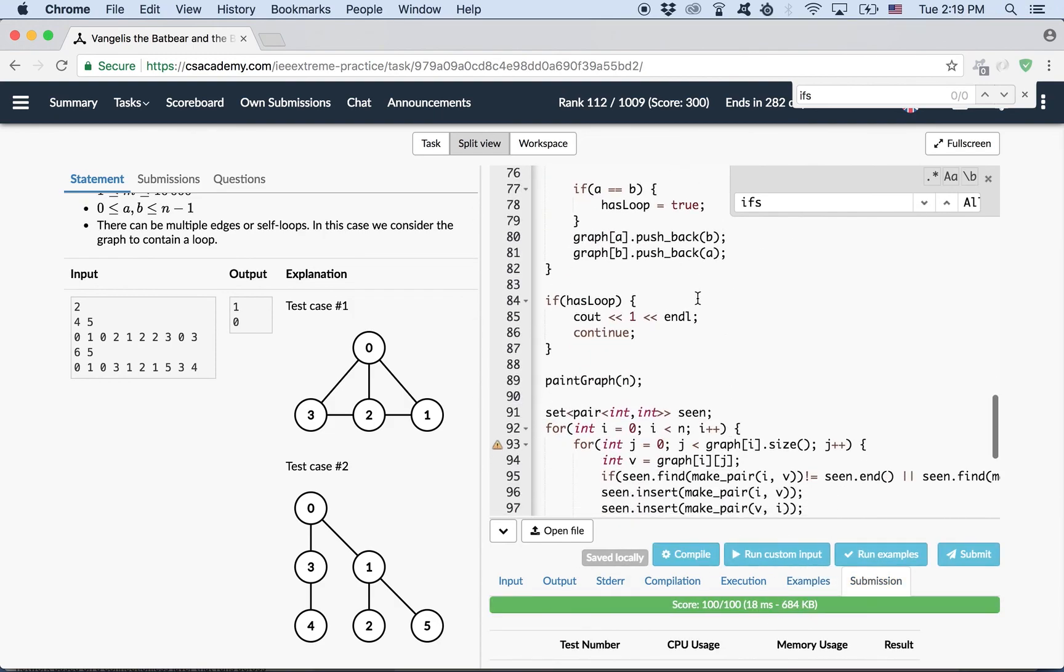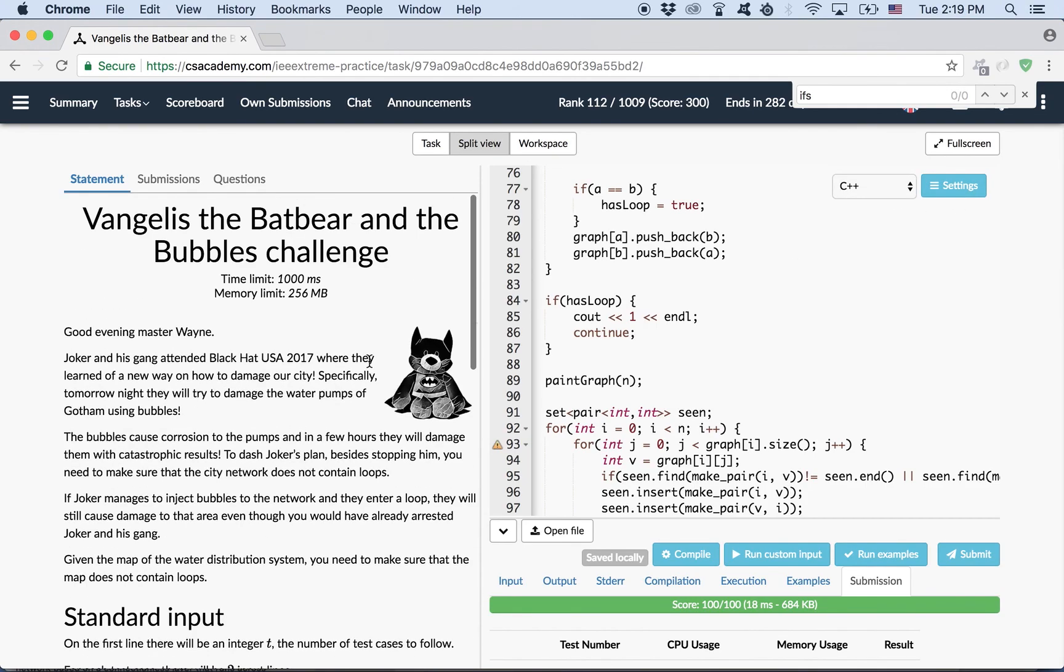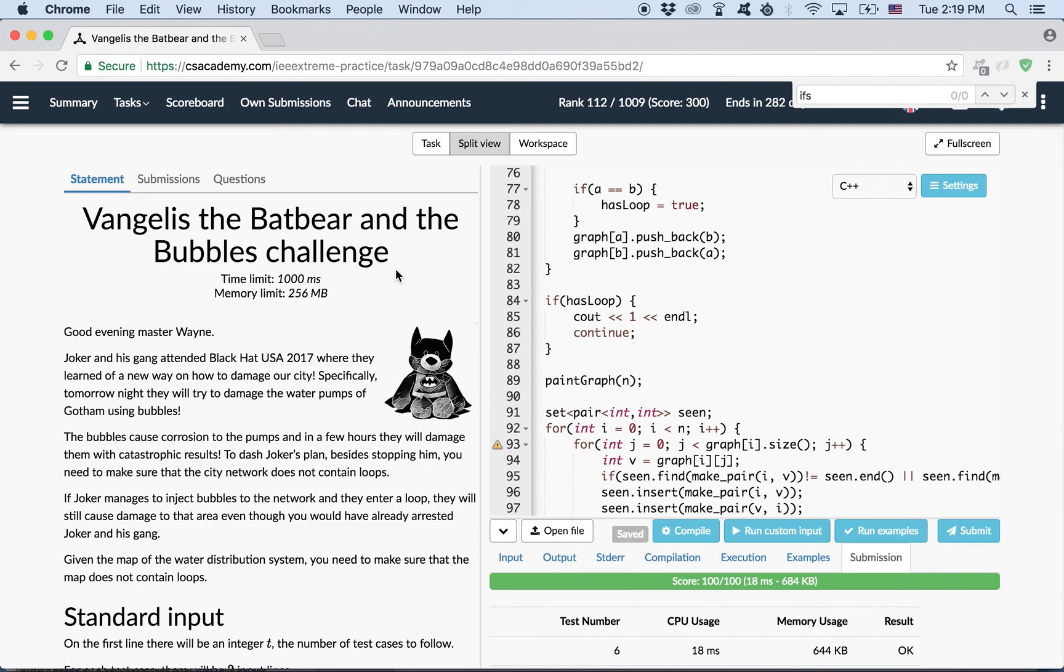Well, that's it. That was the problem. Vangelis, the Bad Bear and the Bubbles Challenge. The third problem from the IEEE Extreme Challenge. Thank you for watching and see you next time. Bye-bye.